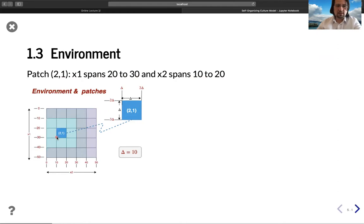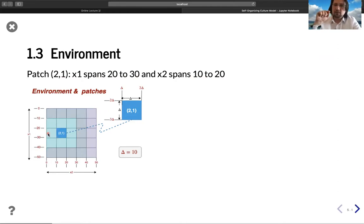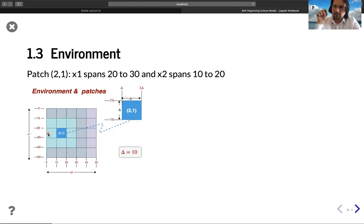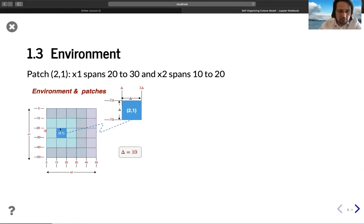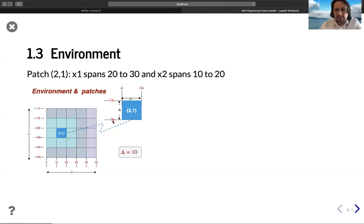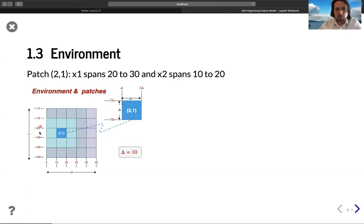Why is it like that? I didn't want to code it as just one pixel but the area of a pixel. So there is a delta here. This patch (2,1) - you see, row two is between two delta and three delta. Delta is 10, so it is between 20 and 30.